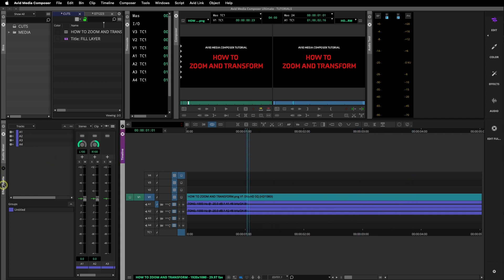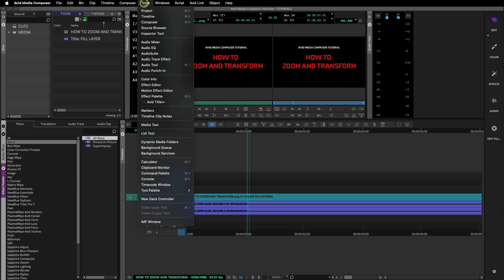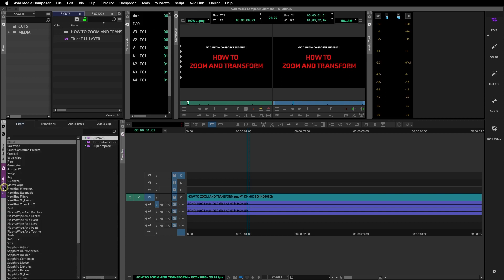First you need to get to your effects palette. I have my effects palette docked here already in my workspace. You can also go up to Tools and navigate to the effects palette, or Command 8 for Mac or Control 8 for PC.